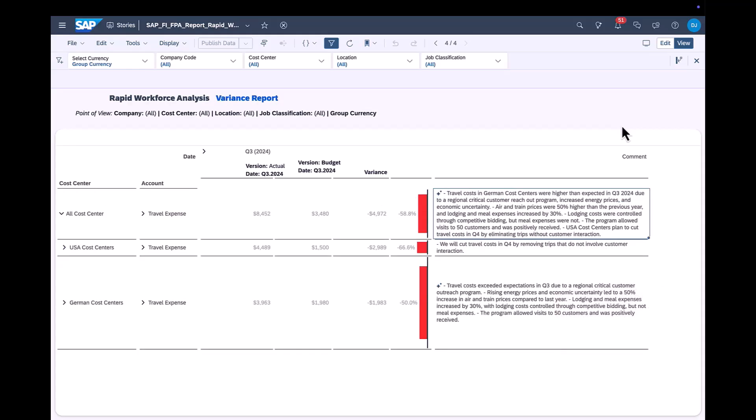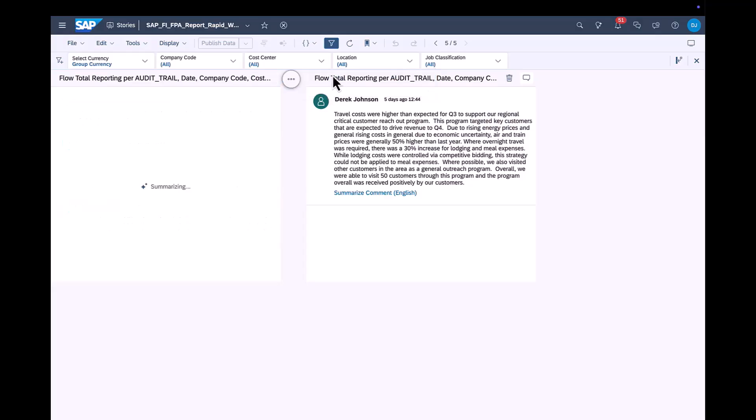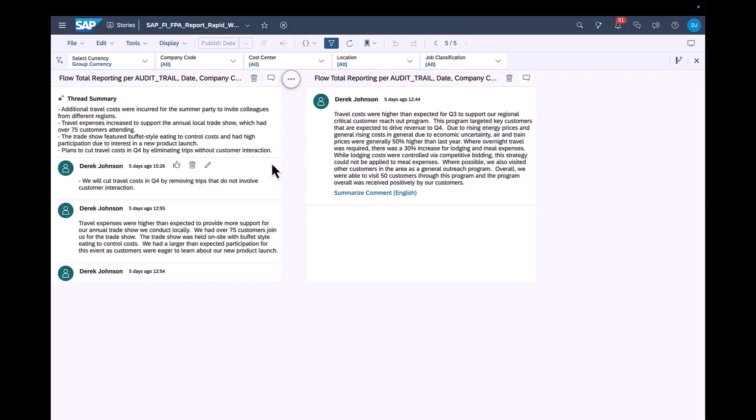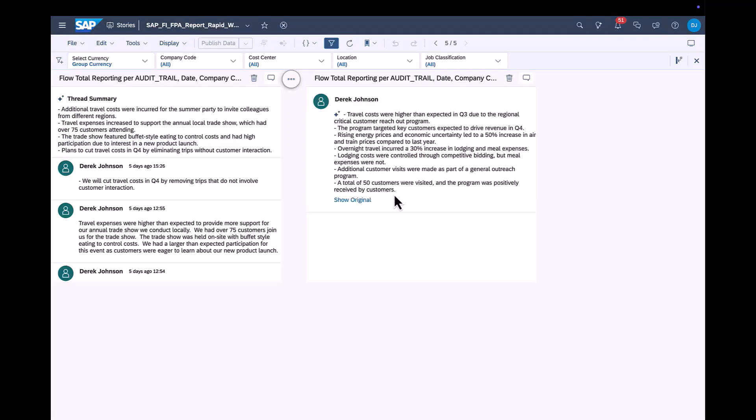Let's take a closer look at our commenting widget, which would normally be integrated into our dashboard. First widget shows the USA Cost Centre, where we will summarize the thread, and the second widget shows the German Cost Centre, where we will summarize the long comment, which is over 500 characters.